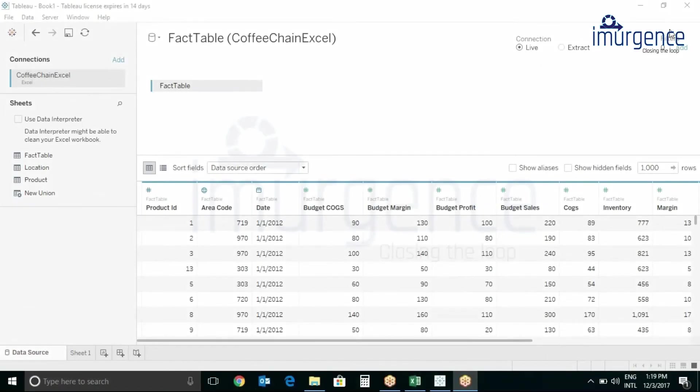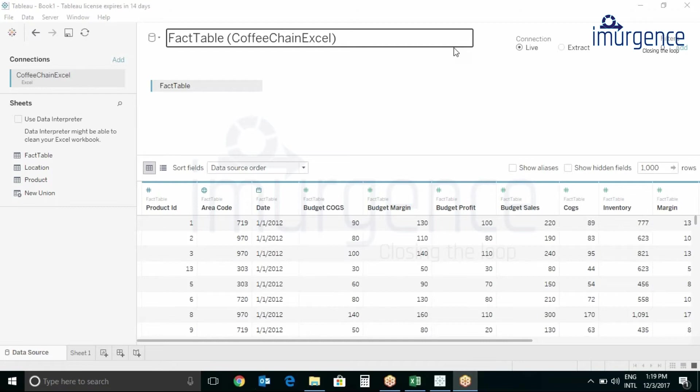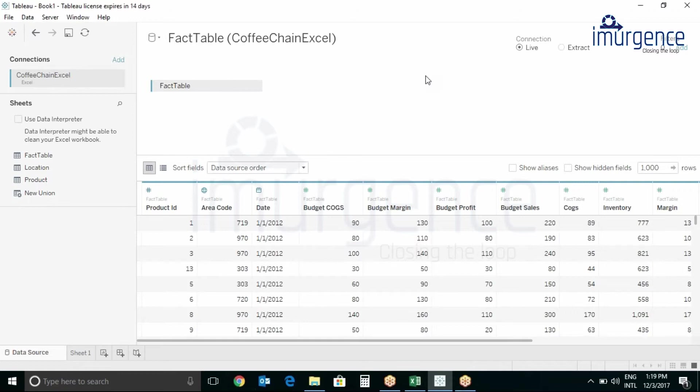So let's see more about connections in Tableau. In the upper right hand corner you can see Live vs Extract Connection. First we will explore the Live Connection aspect.